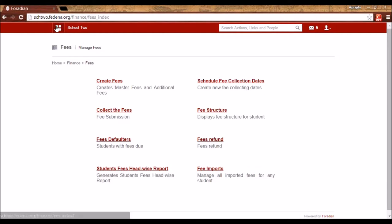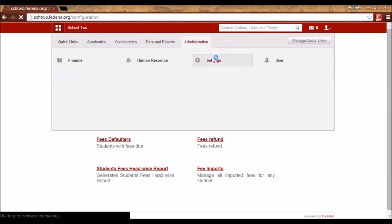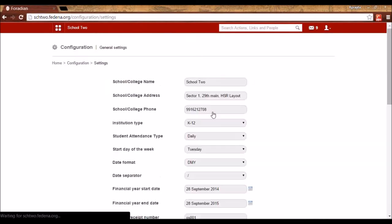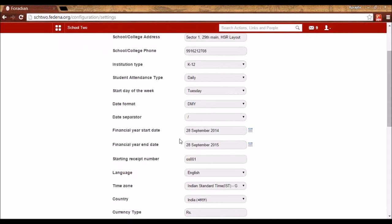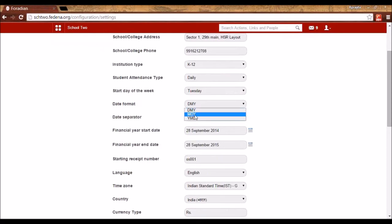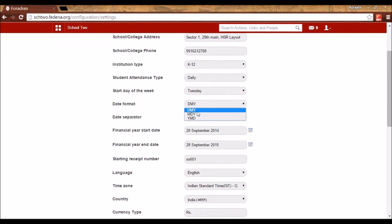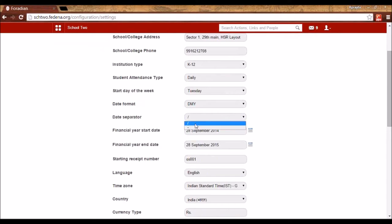The next feature is also under General Settings. Here we have the Date Format and Time Format options. You can select the date format as DD/MM/YYYY, MM/DD/YYYY, or YYYY/MM/DD, depending on how you want to see it in Fidina. The date separator can be set to a forward slash or a hyphen.